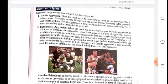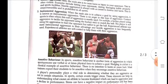The next type is instrumental aggression. When a person aims to achieve a goal by using aggression, it is known as instrumental aggression. There is no anger in this type of aggression. Contact sports is often where this sort of aggression is mostly used. For example, a hockey player using aggression to tackle his opponent using the hockey stick to snatch the ball — the player is not using aggression to hurt the opponent, but rather to get the ball.